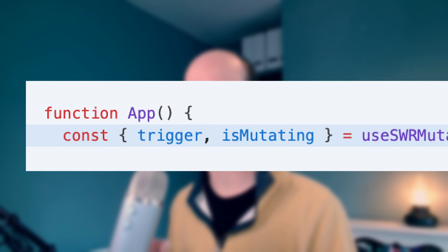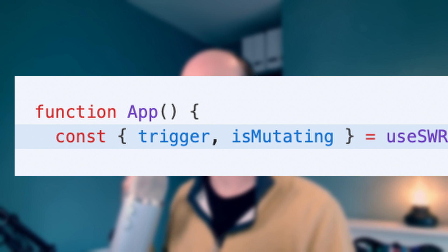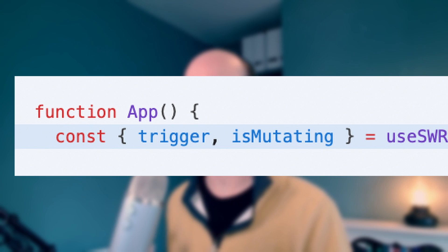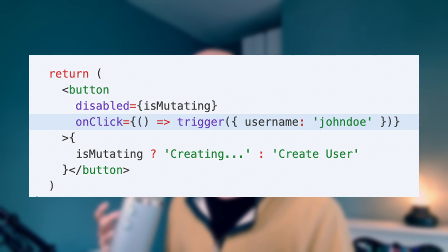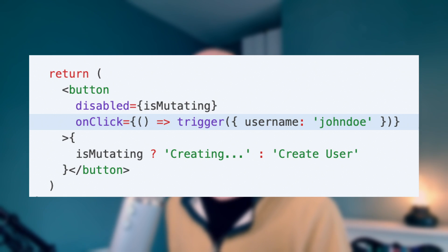We get back a trigger function and an IsMutating boolean. So we have a button that's disabled when it's mutating, but you can click it to trigger the mutation. This hook also supports a bunch of other use cases that you need to think about when you're mutating data.